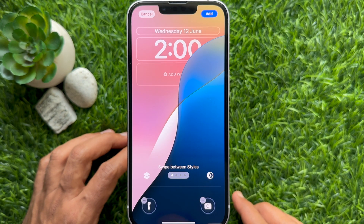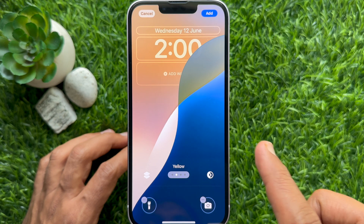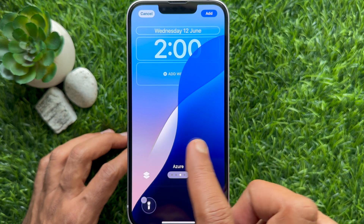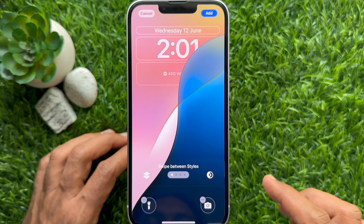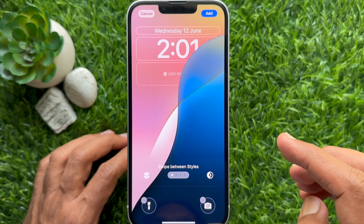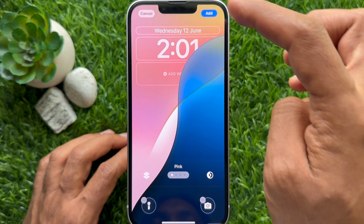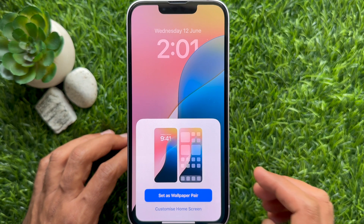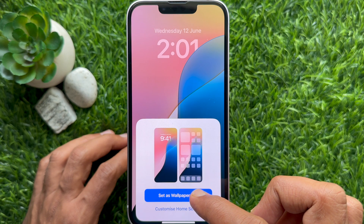Simply slide right to left to check all the new colors. Select one of them, then tap the Add button on the top right and tap Set as Wallpaper.